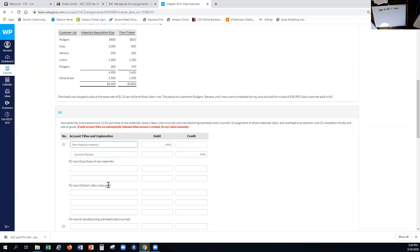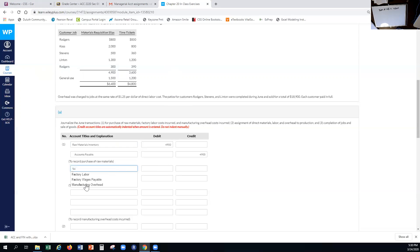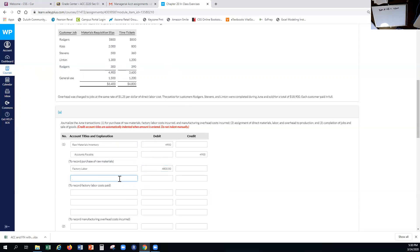Next is to record our factory labor costs paid during the period — all labor costs paid. We're recording the payment: that gets charged into factory labor for $4,800, everything whether it's on a time ticket or not. We're just putting it out into our pool of factory labor paid for during the period. So we're debiting factory labor and crediting cash for the full $4,800.